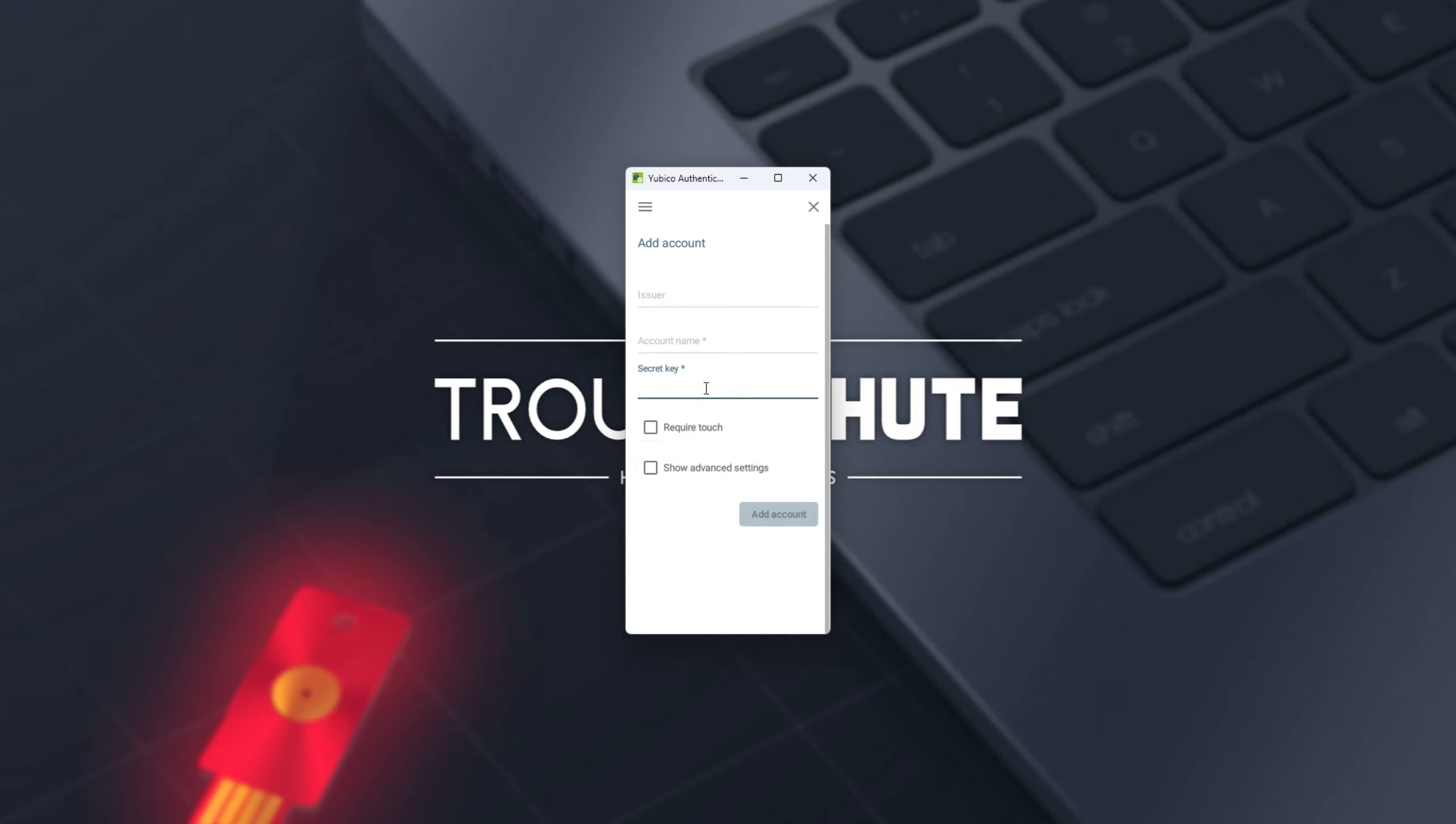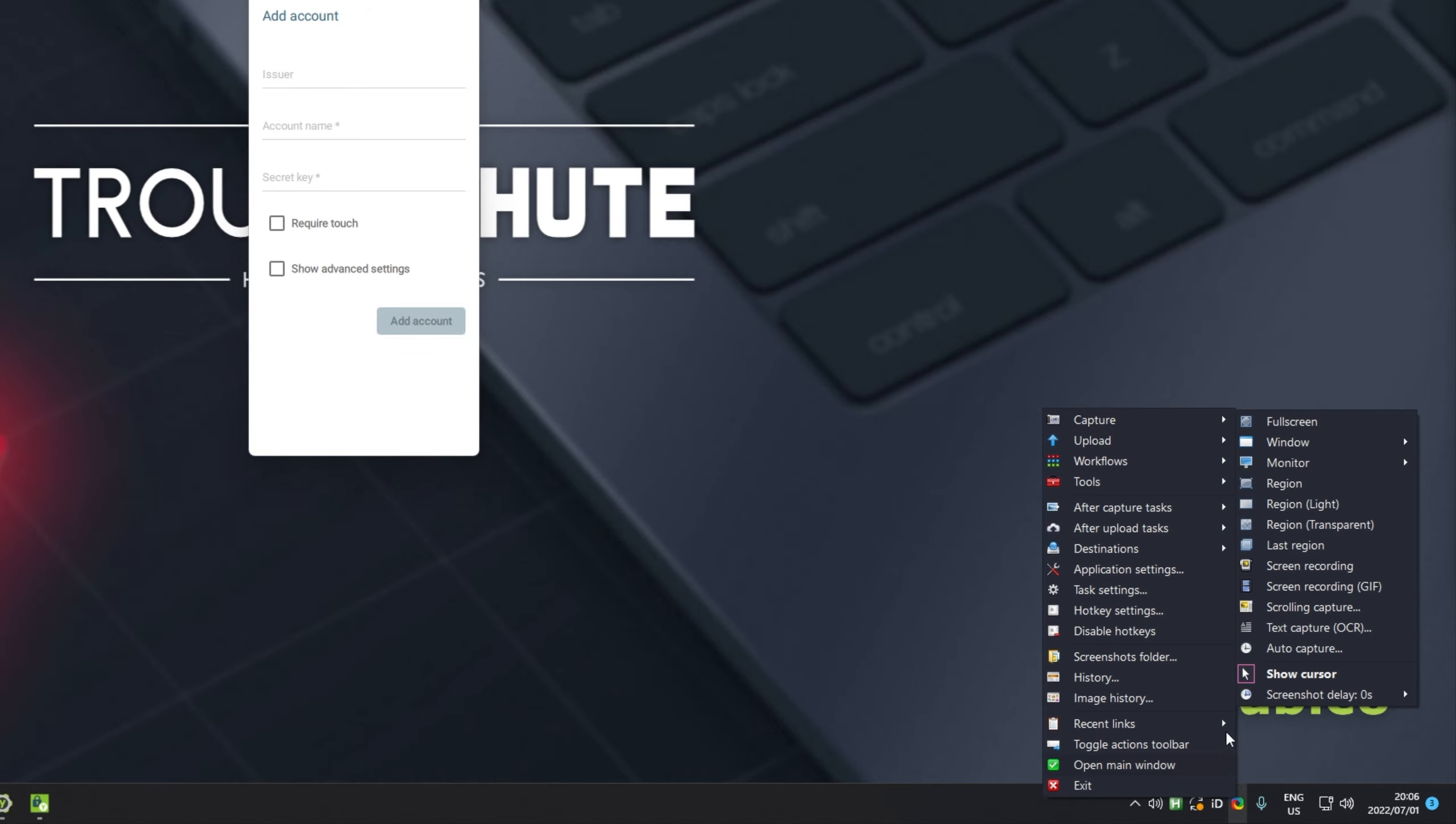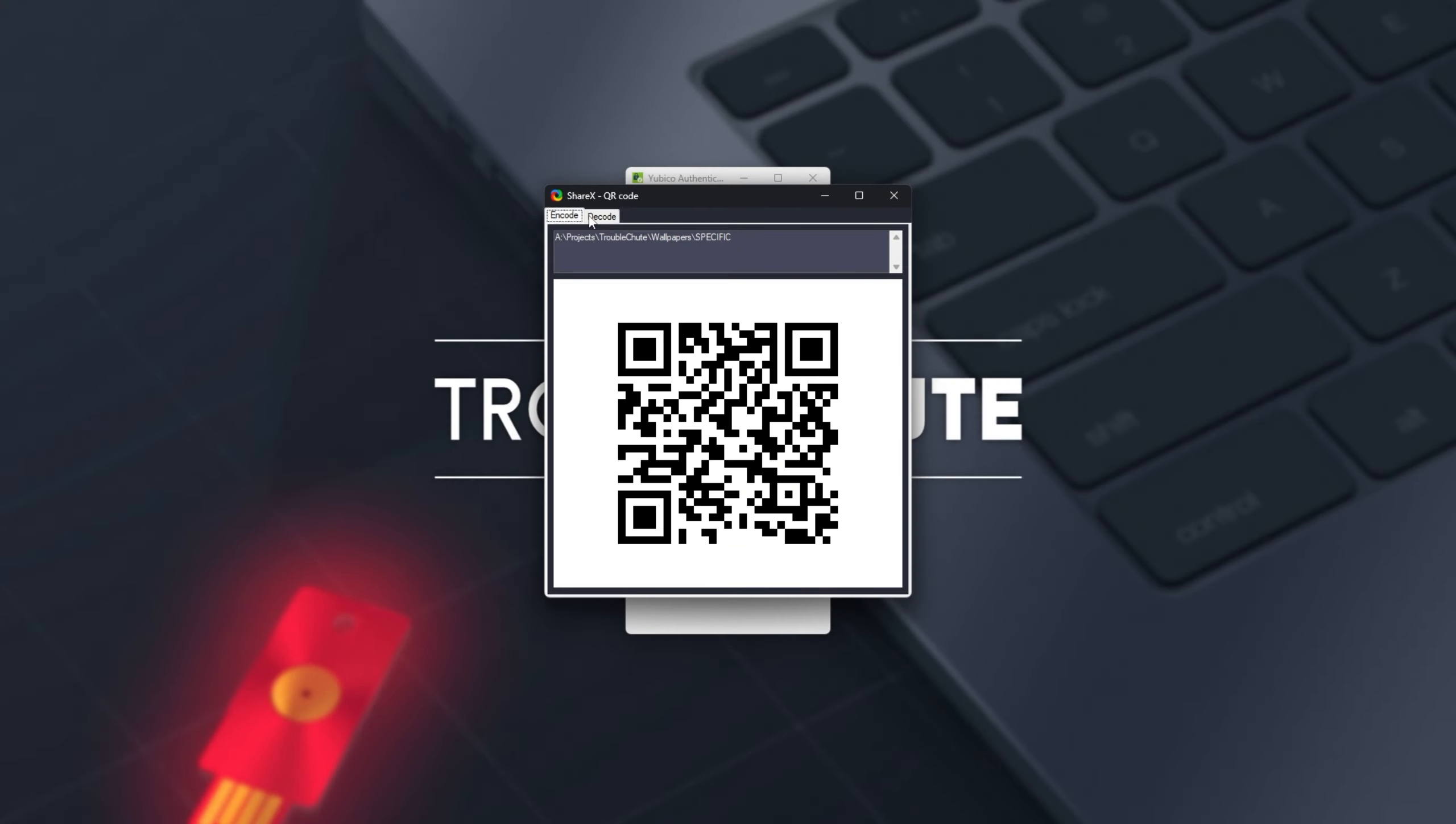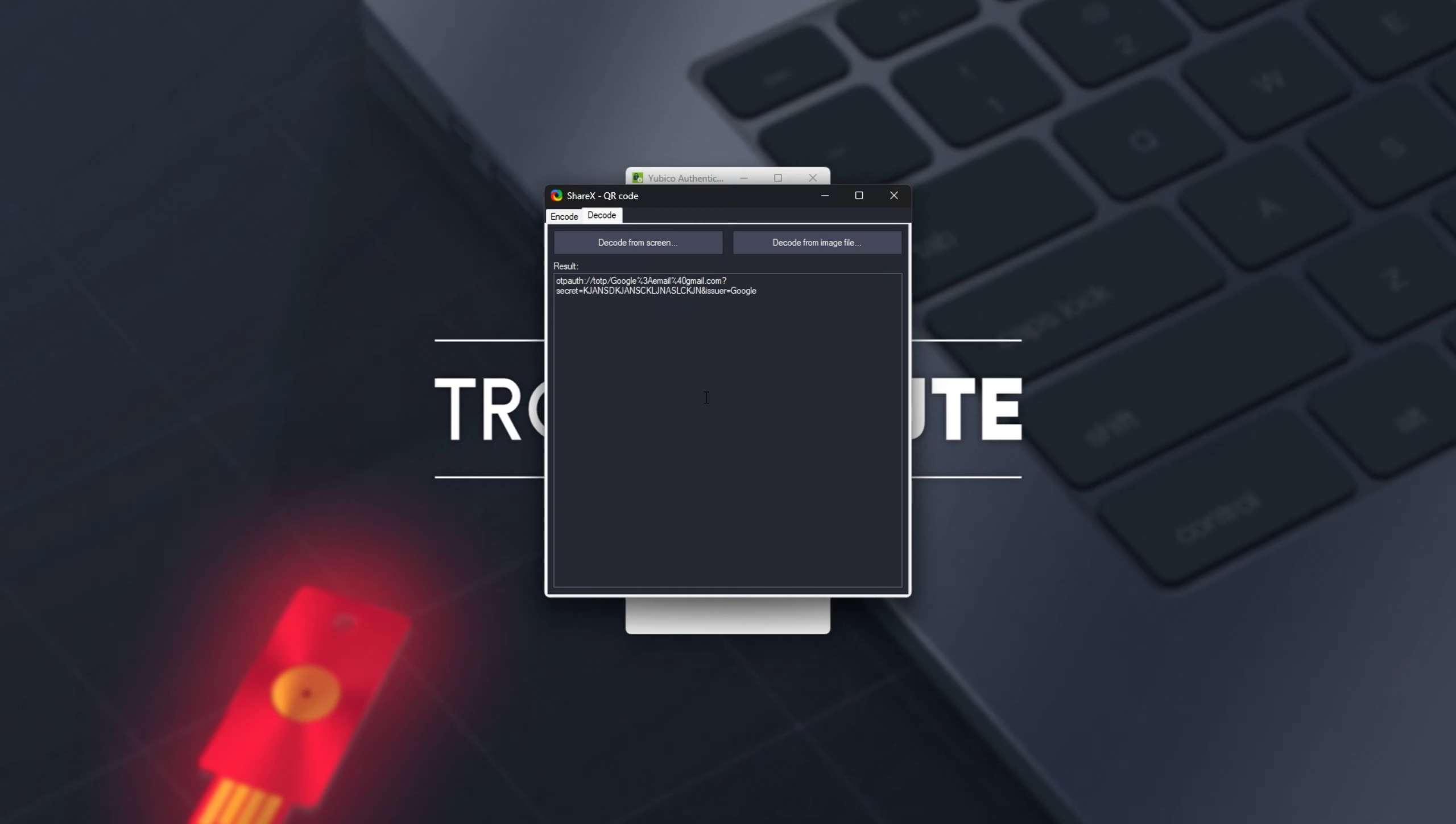Essentially, the security key over here, you can get by reading two-factor codes with any QR code to text program. For me, I use ShareX. I can right-click the ShareX icon, go to Tools, then QR code, and I'm able to decode any image from my screen simply by drawing a box around it. For example, I've made up a nonsense one over here. I simply drew a box around a QR code using decode from screen, and this is what it gives back to me.